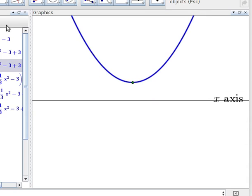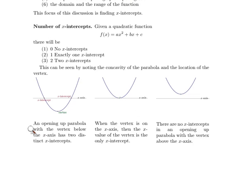For opening up parabolas, if the vertex is above the x-axis, then the parabola will never intersect the x-axis, so there are no x-intercepts. These cases will be summarized in the handout that goes with the video.